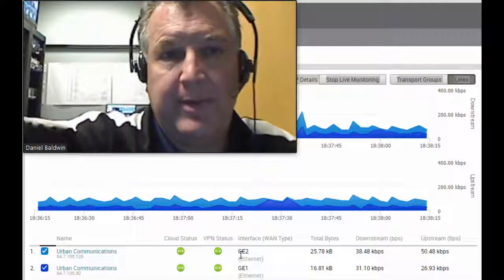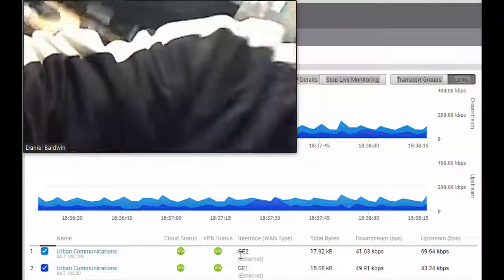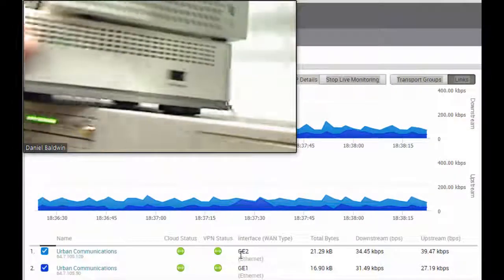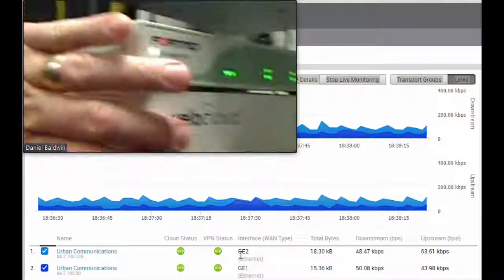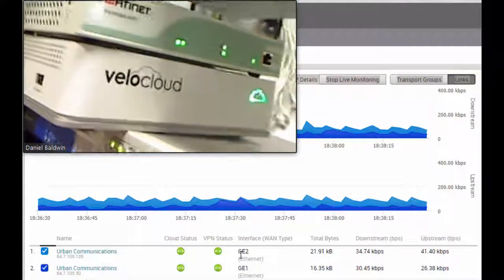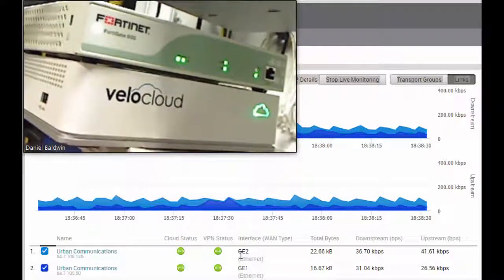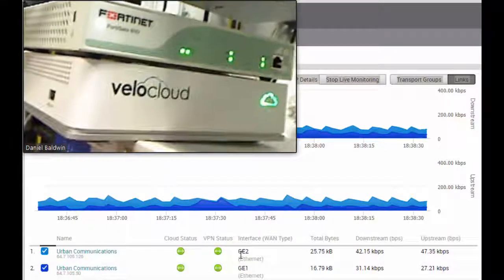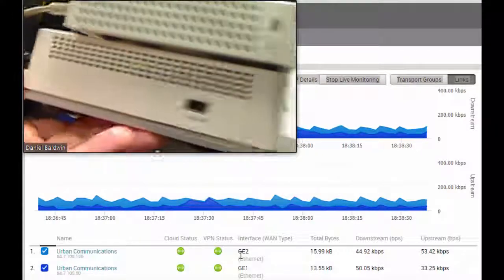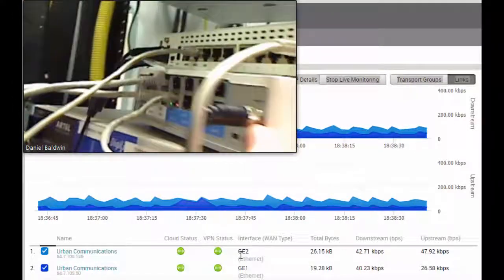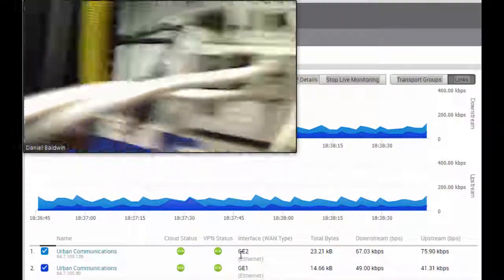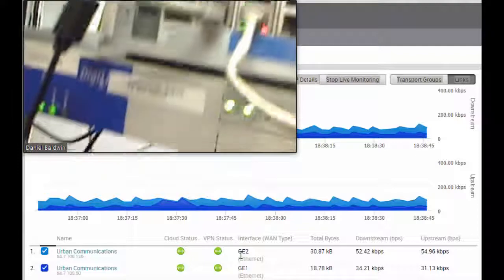Let me show you the equipment we're using. This is the VeloCloud box provided again by Spectratel. And the Fortinet firewall. Now you can do this test without the firewall, but since my client uses a firewall in their environment and a firewall can take a little bit of overhead, we're going to show that to you. The back of the box is where all the action is — here are your two internet connections.